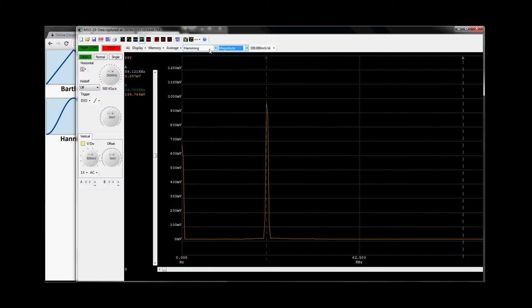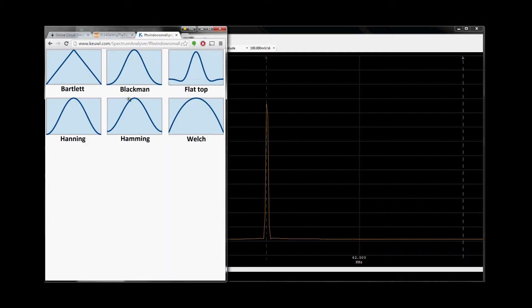We also have a windowing function. What is a windowing function? If you have an incoming wave, these are the windowing functions: Bartlett, Blackman, Flattop, Hanning, Hamming, and Welch. What's missing here is also the rectangular, which is the square window.